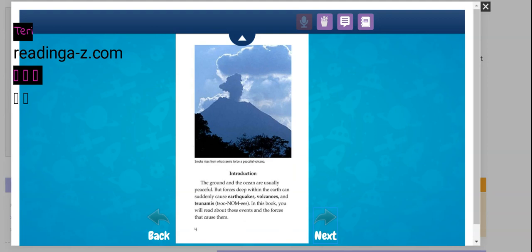The ground and the ocean are usually peaceful, but forces deep within the earth can suddenly cause earthquakes, volcanoes, and tsunamis. In this book, you will read about those events and the forces that caused them.